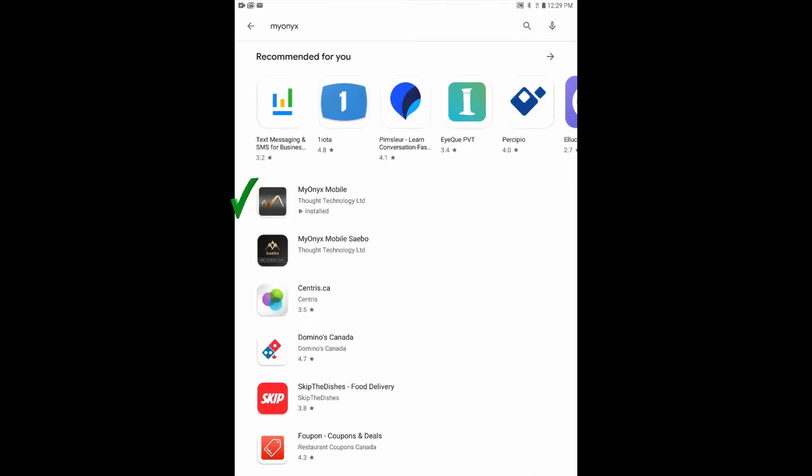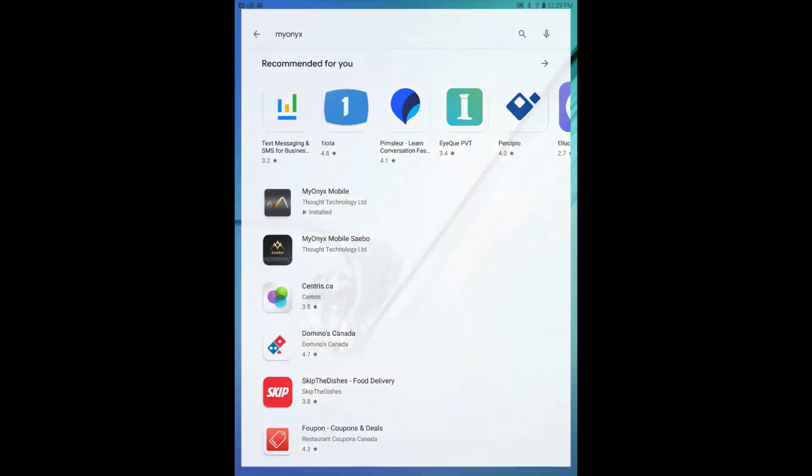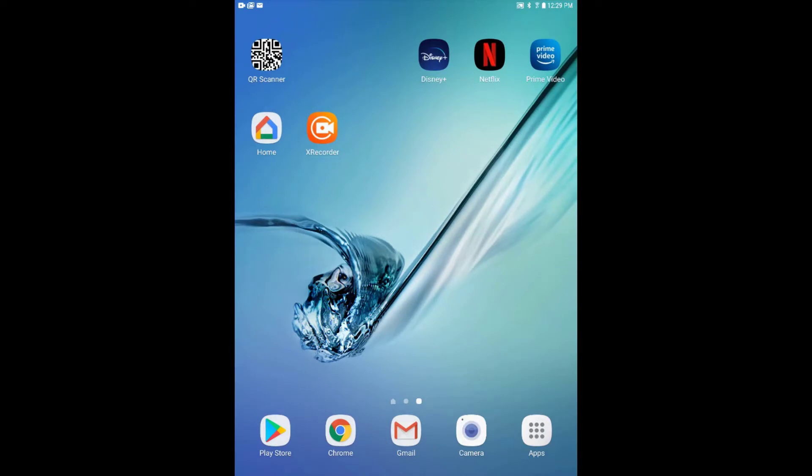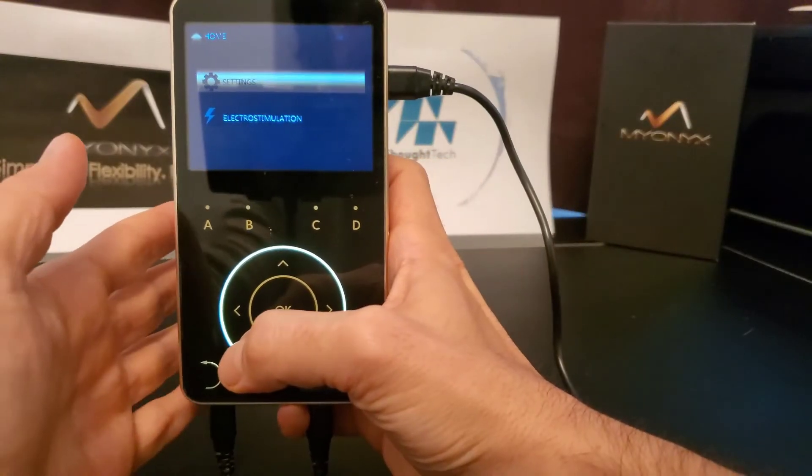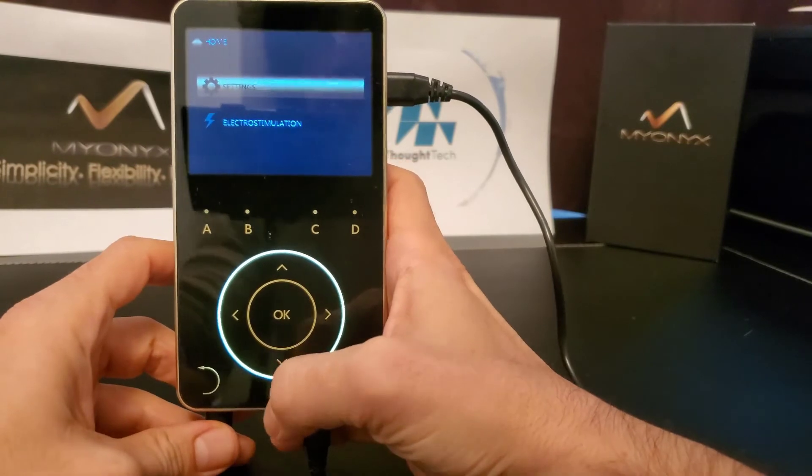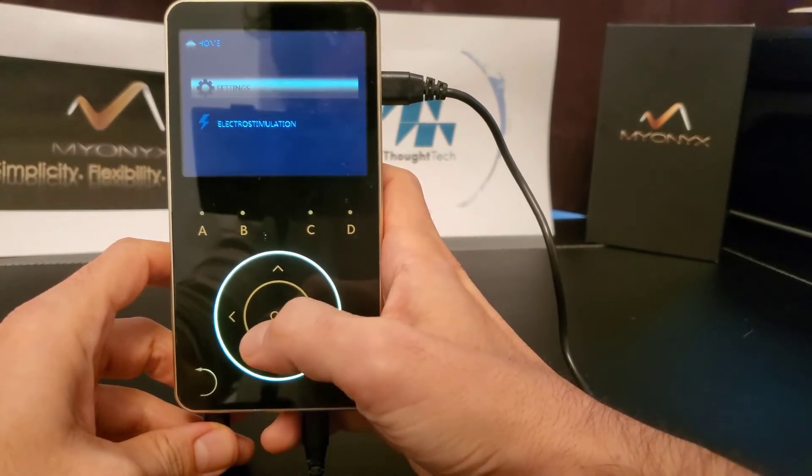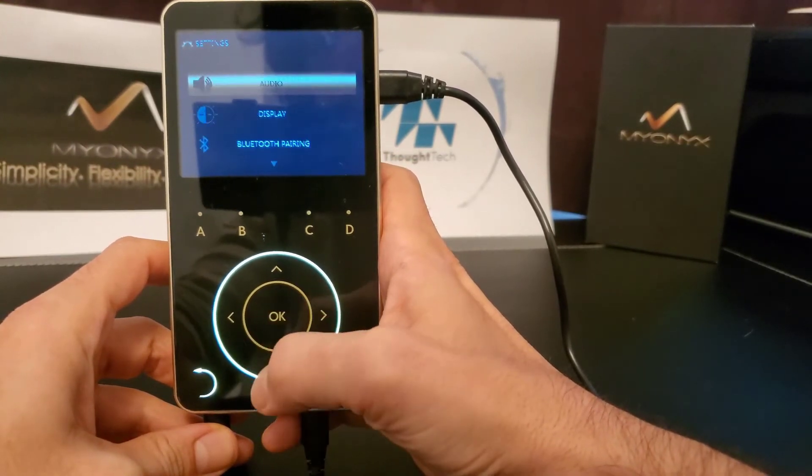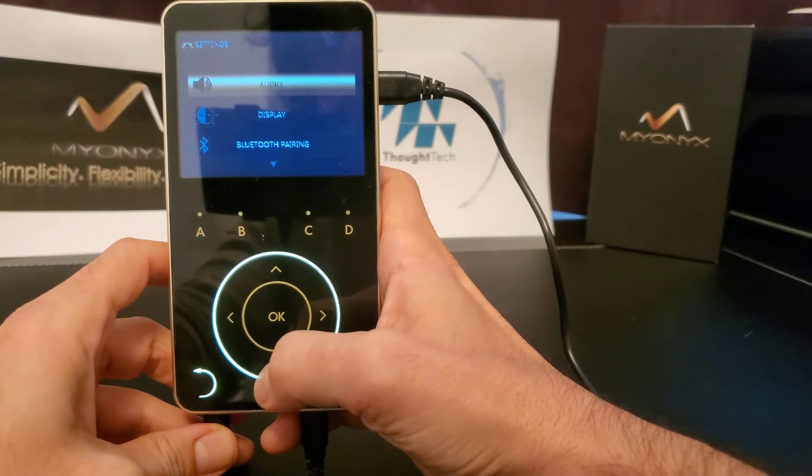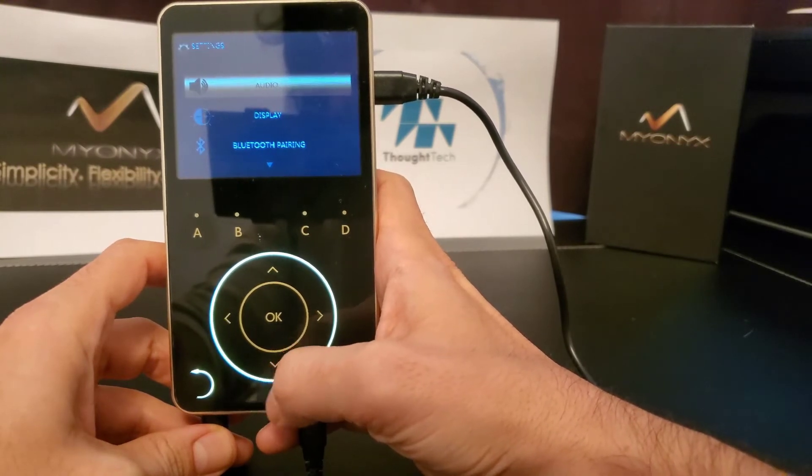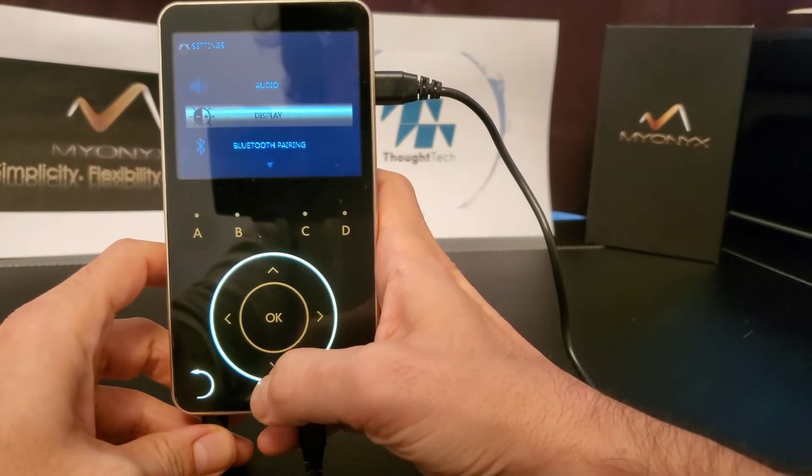To pair your Myonix device to the tablet you would first have to make the device discoverable. To do this on the Myonix device itself, select settings, then scroll down using the arrow keys until you reach Bluetooth pairing. Select by clicking OK.